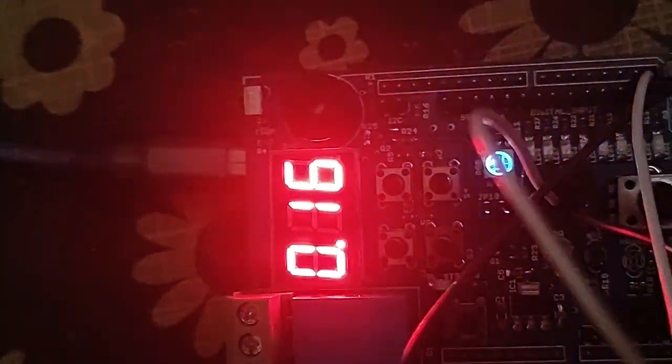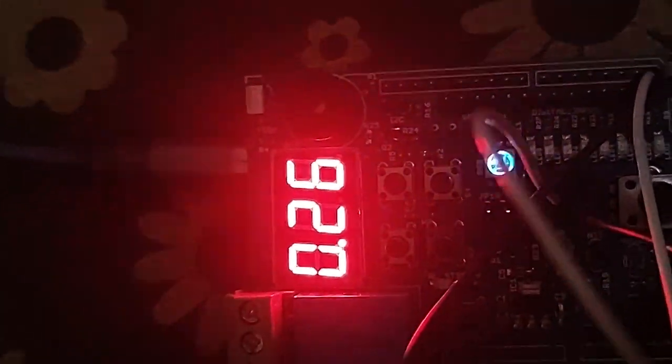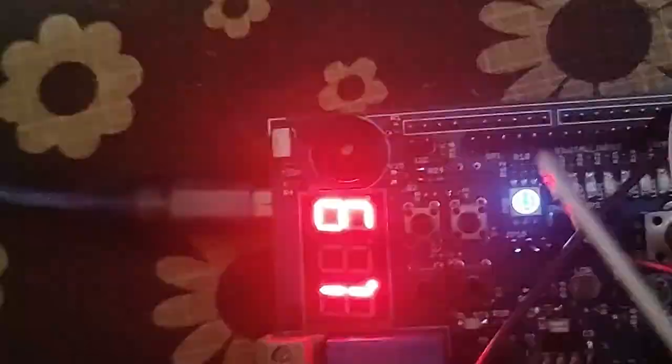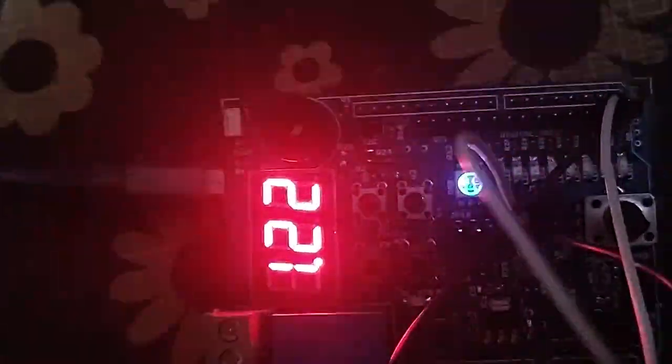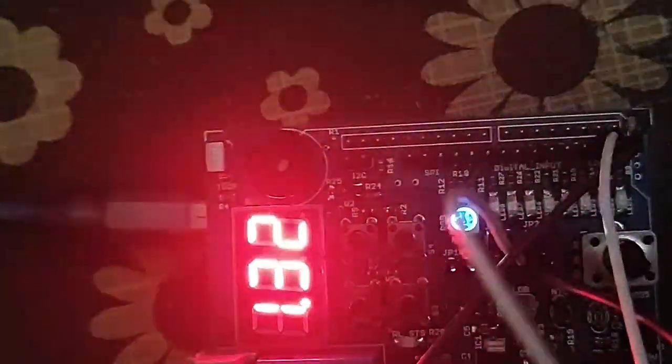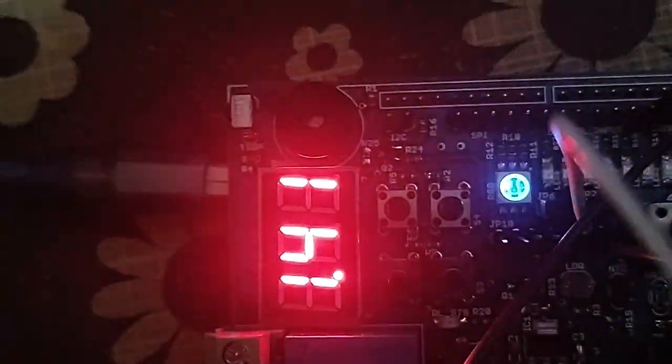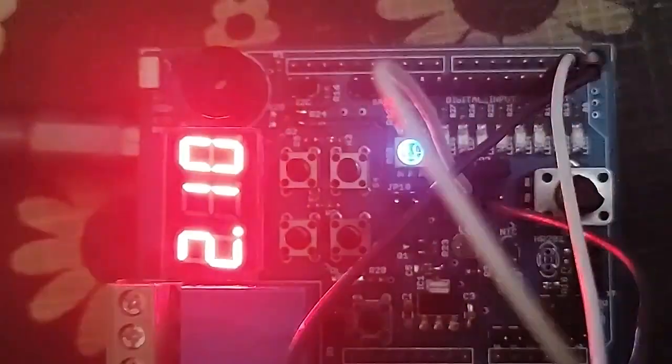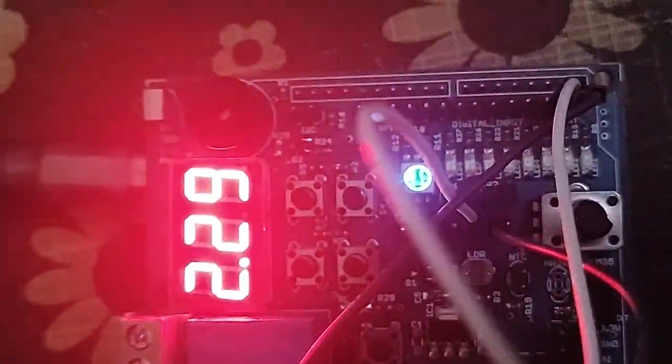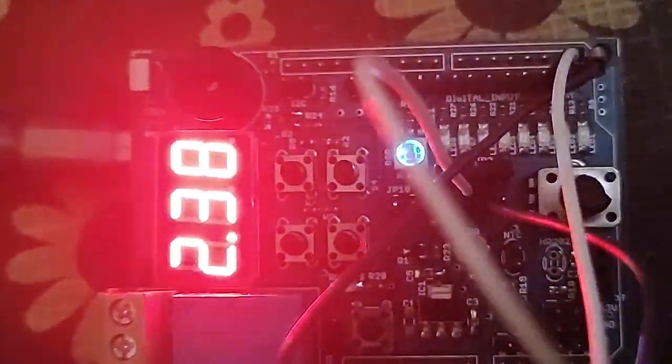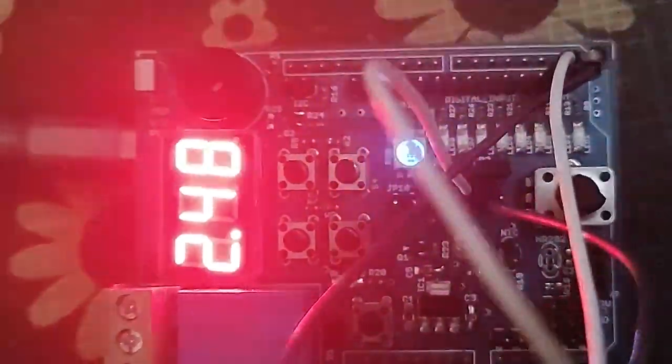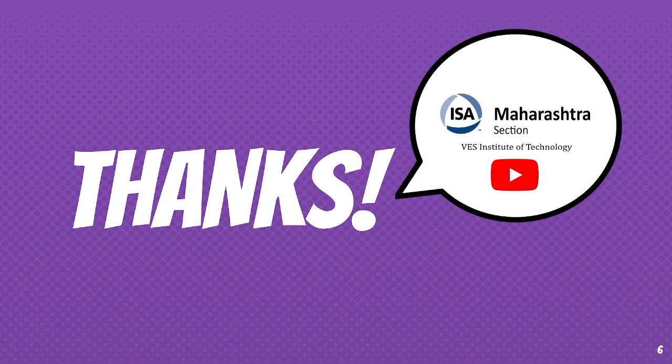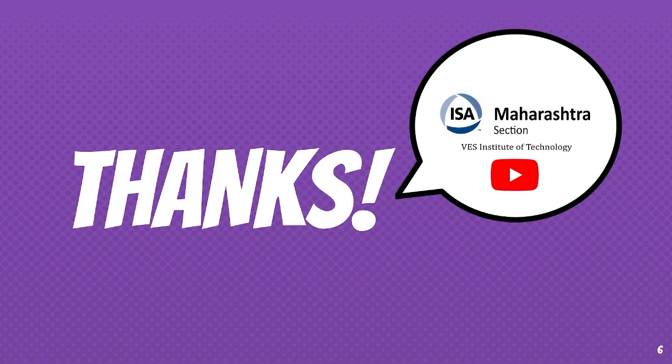You can also add alarm function by using buzzer. With this we have completed our Pomodoro timer project. If you have any doubt, do comment below. The source code, ESP32 pinout and IO board pinouts are given below in the description box. For more such interesting videos, subscribe to our ISA Vesit YouTube channel and press the bell icon for the latest updates. Thank you.